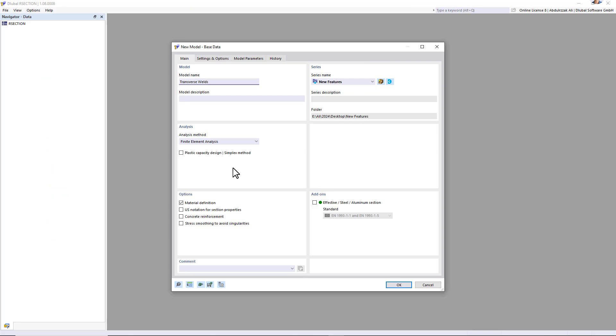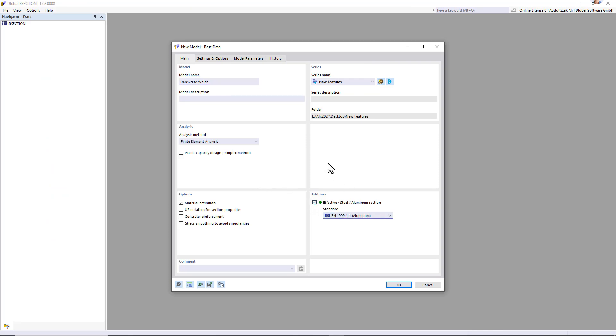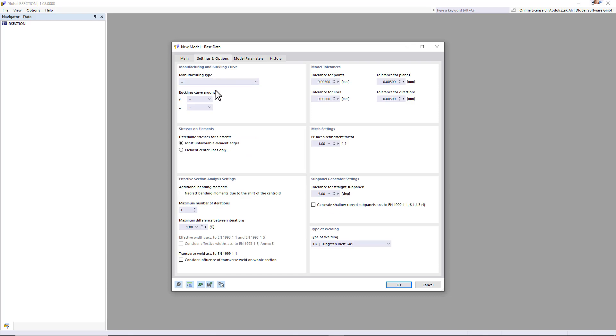Moreover, the effective sections add-on in R section allows you to calculate the effective cross-section according to EN 1999-1-1, taking into account the transverse weld.